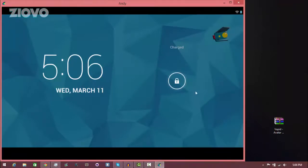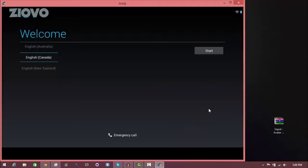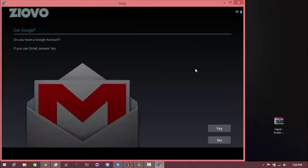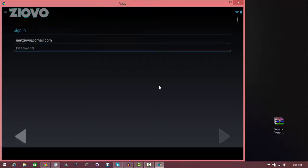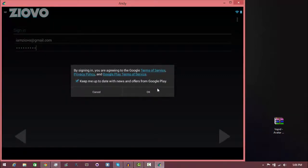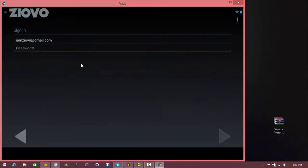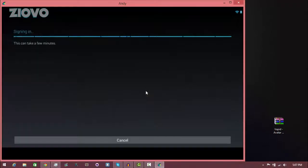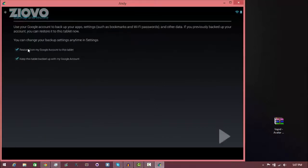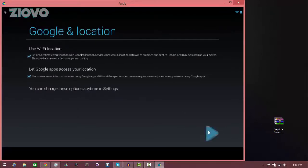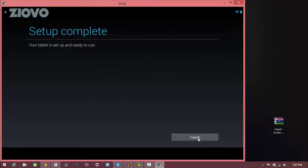Andyroid has fully booted up and as you can see it's just like Android. Slide to unlock and you're going to set up the emulator just like you would set up any other Android. Click yes and log into your Google account. Put in the password, agree, and now it's going to sign you in. Set up your payment info or click skip. I'm not going to restore anything — just finish the setup to show you Android. Turn that on and finish setting it up.